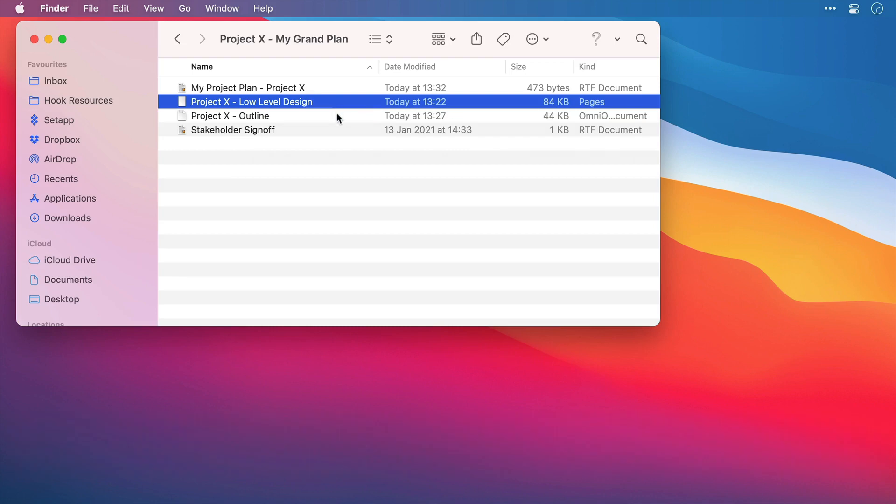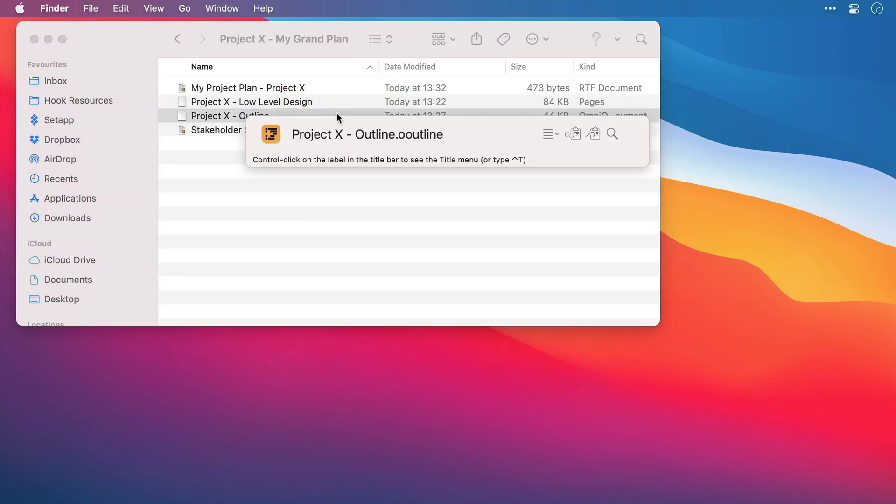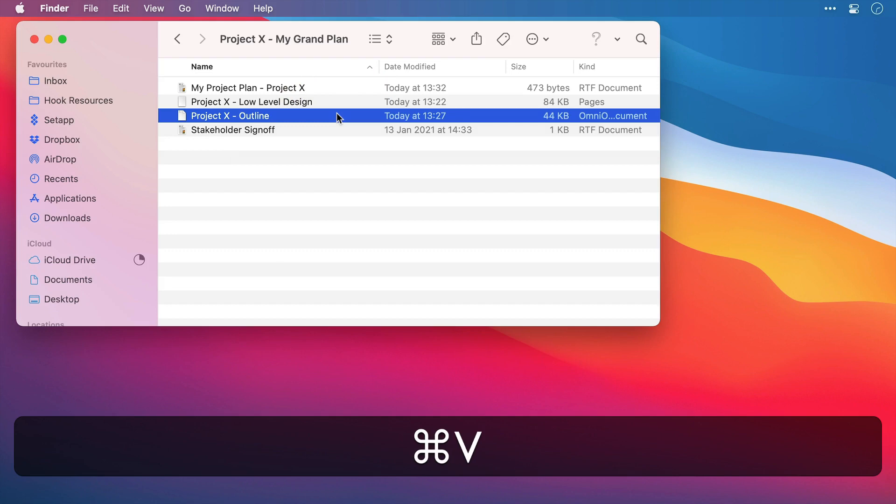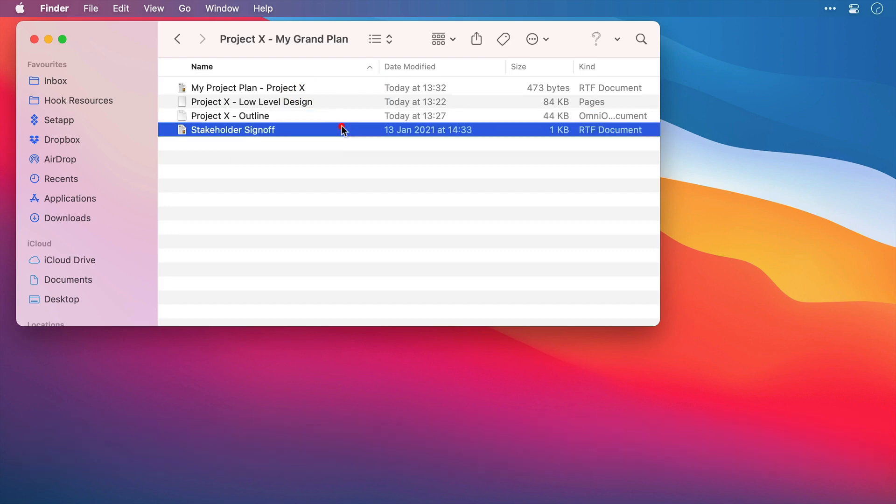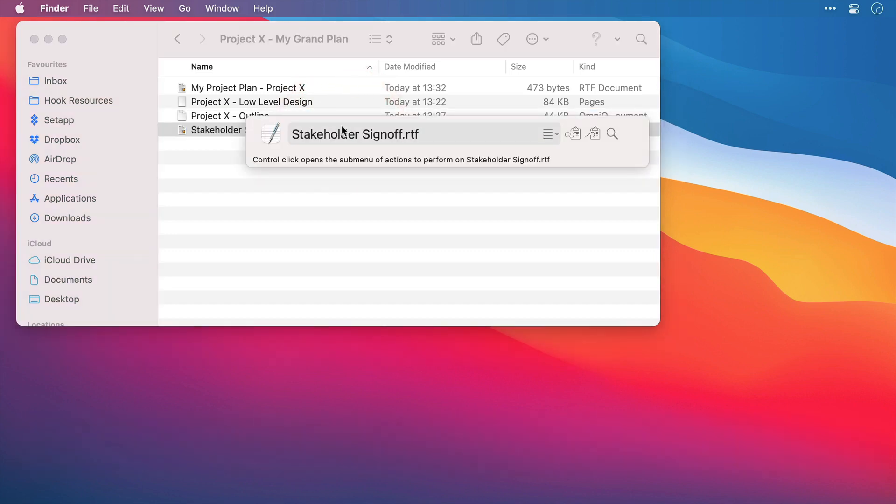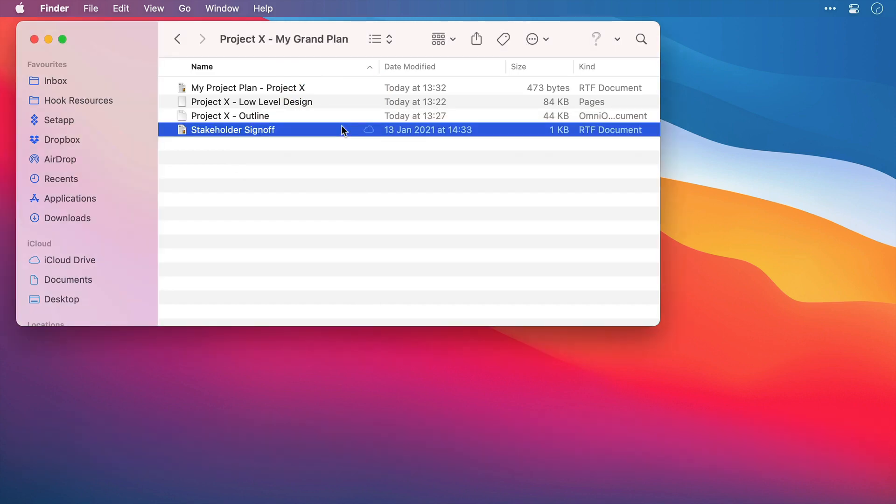I'm going to rinse and repeat that process for each of the files on here. I'll bring up Hook, Command V to link, then the stakeholder sign off document. I'll bring up Hook and Command V to link again.